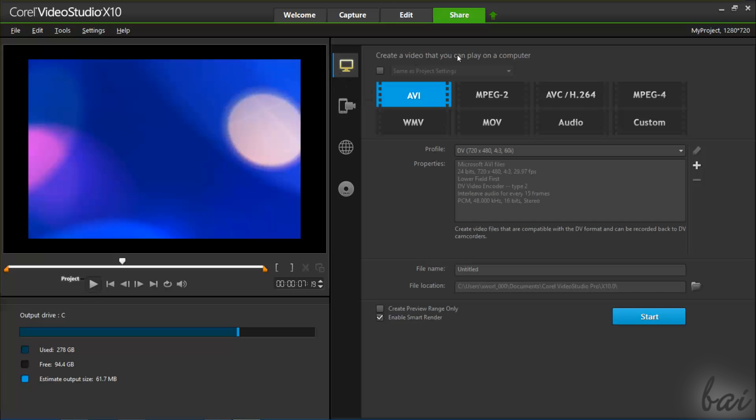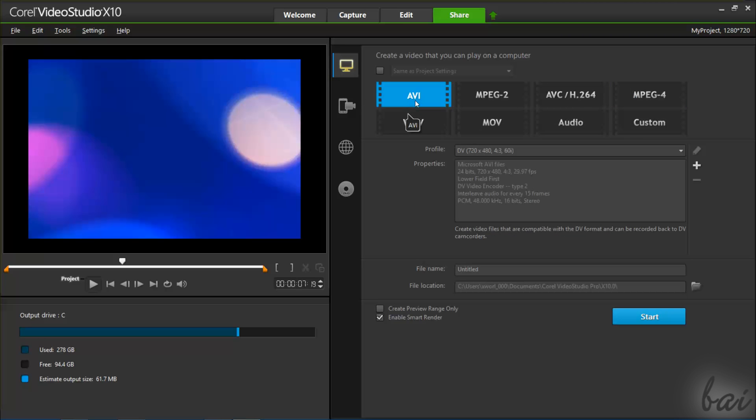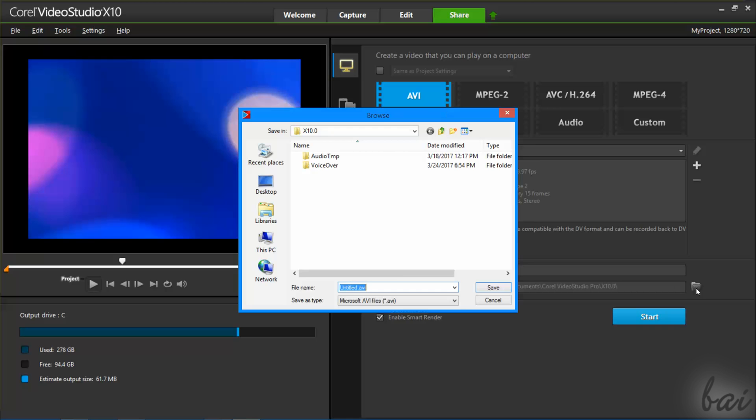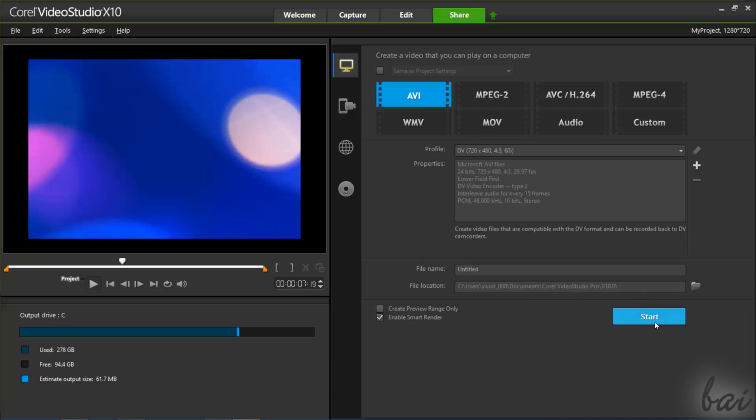For example, if you choose Computer, set the video file format on top, the resolution and frame rate under Profile and Properties, and set up the file name and location at the bottom. When you are ready, start rendering by going to Start.